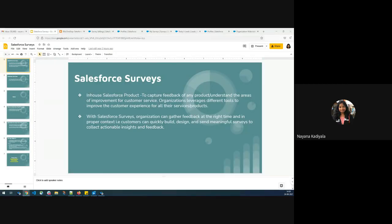Hi all, I'm Nana. Hope you're all doing good and staying safe. In today's video, we're going to discuss about another interesting topic called Salesforce Surveys.